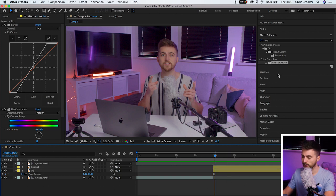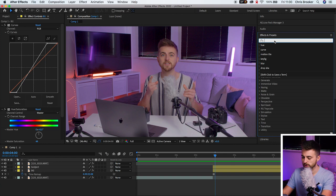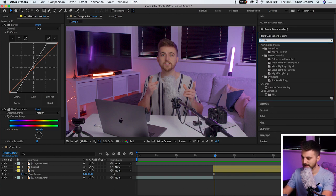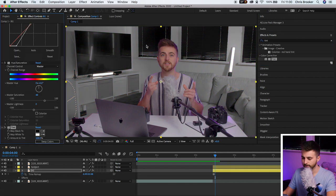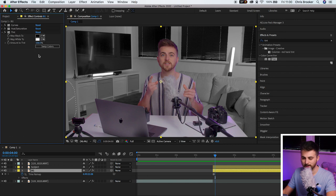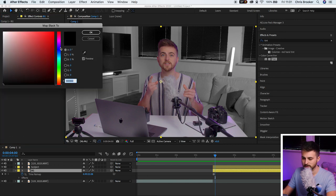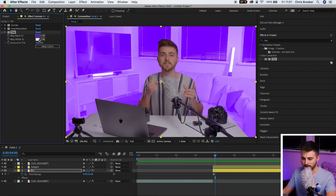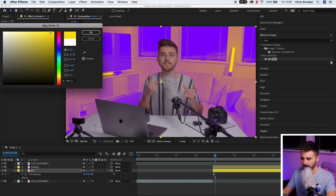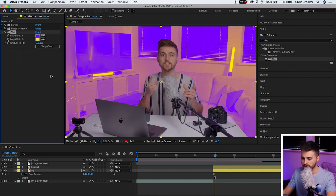From here, we're going to go into Effects and Presets and search for Tint — T-I-N-T. We'll drop that onto the background layer, and as you can see, that has made the background black and white. You can leave it at black and white if you want, or you can add some colors. I'm going to add a splash of purple onto the blacks and then a little bit of yellow onto the whites, and as you can see, we've got this duotone effect happening on the background.